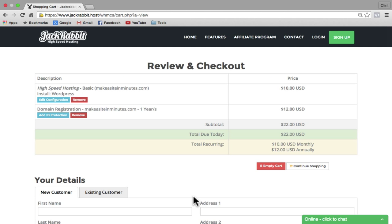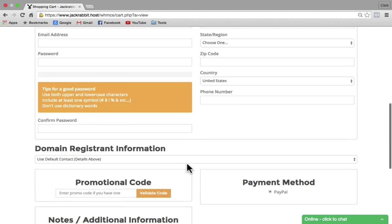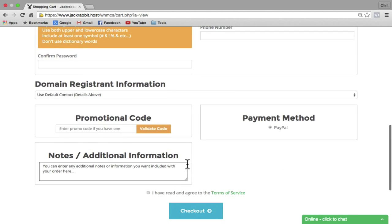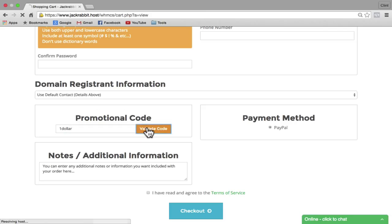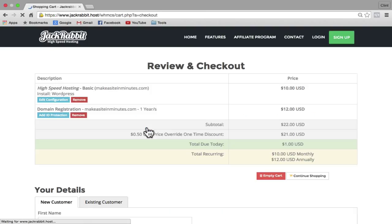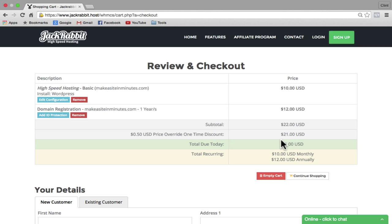Here on the checkout page, you can see that our total due is $22. We're going to knock that down to $1. So scroll down to the bottom of the page and inside the promotional code box, type in "$1" with no spaces, and then click on validate code. And you can see that our total due is now $1.